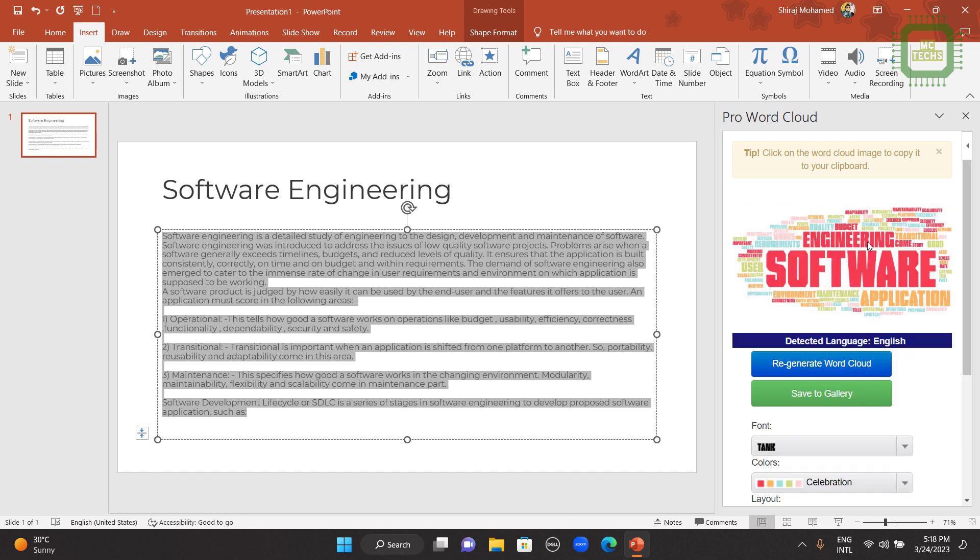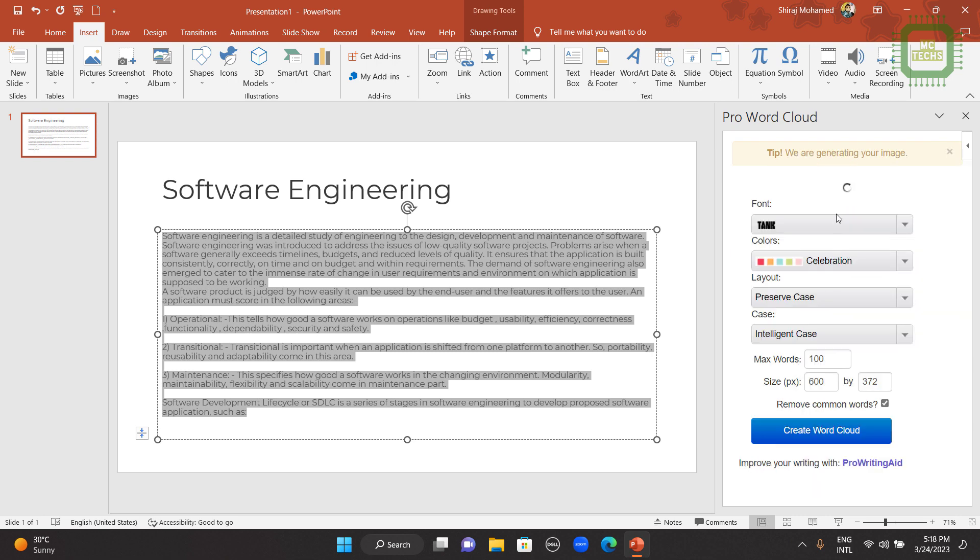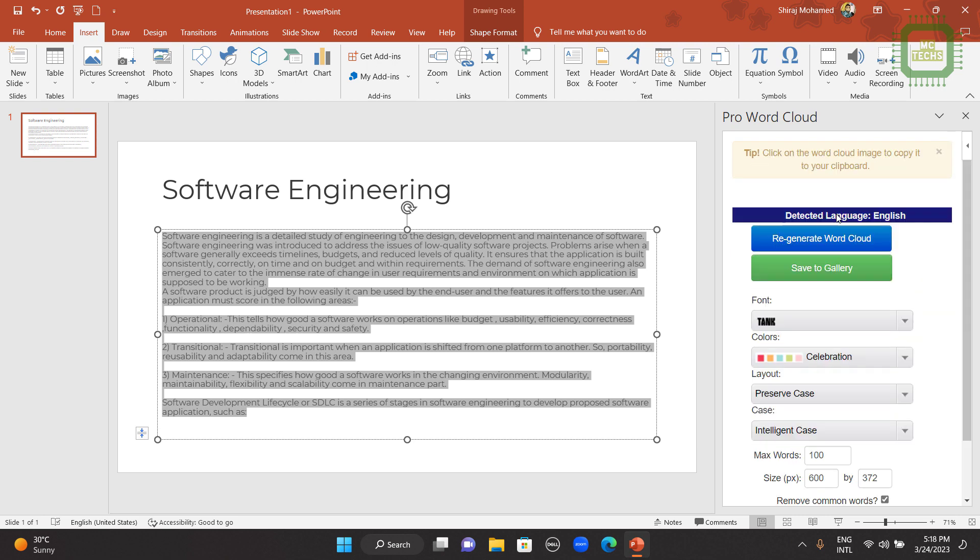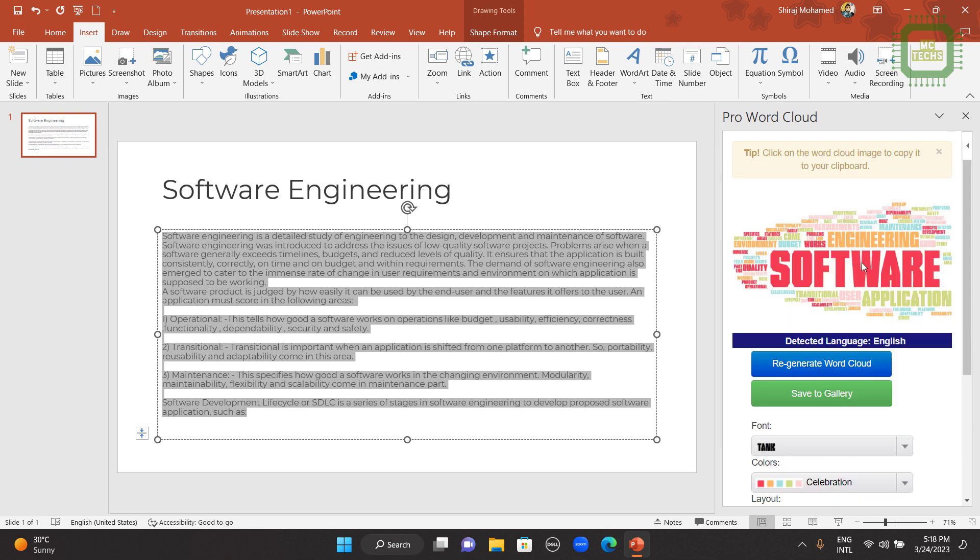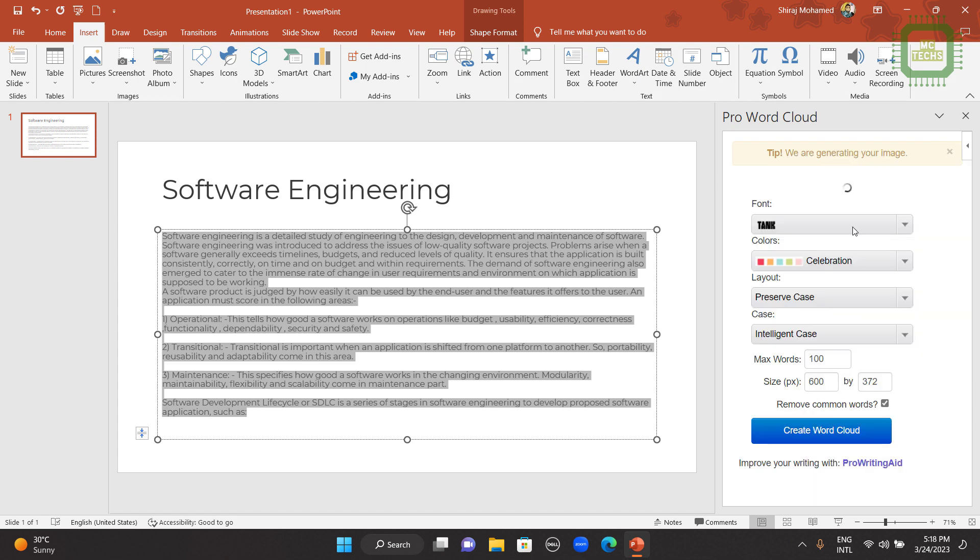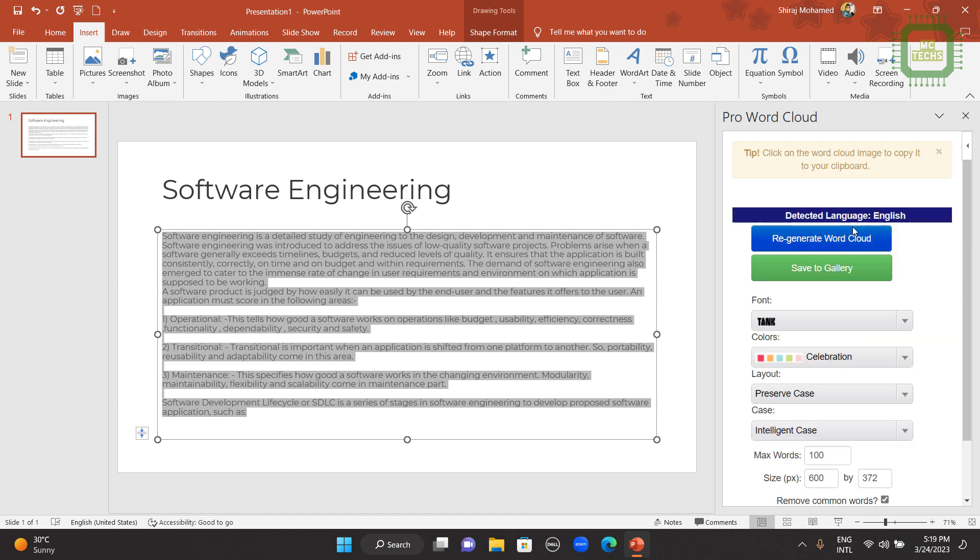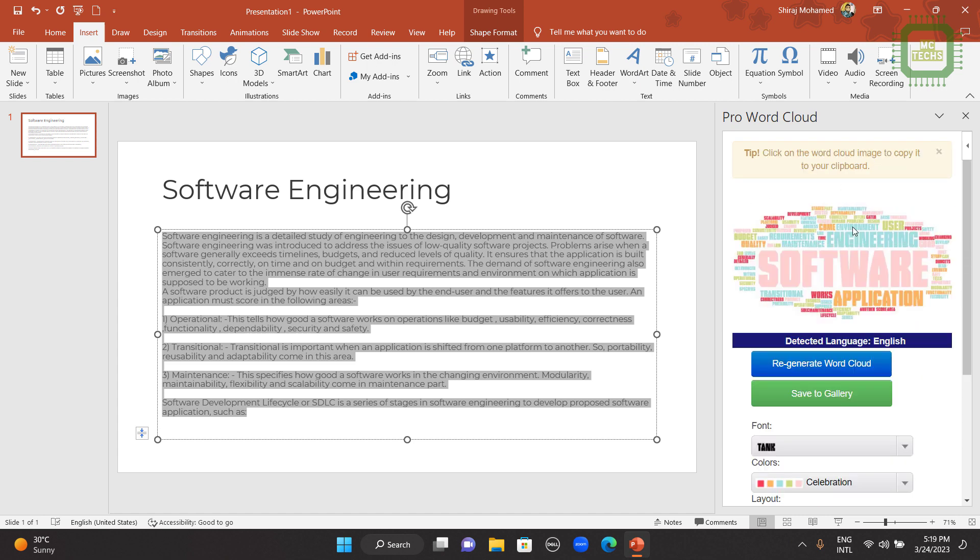You can wait a couple of seconds. Now you can see the word cloud. If you don't like this word cloud, you can click on Regenerate Word Cloud. Then you'll be adding a new style. Then you can click again Regenerate Word Cloud.